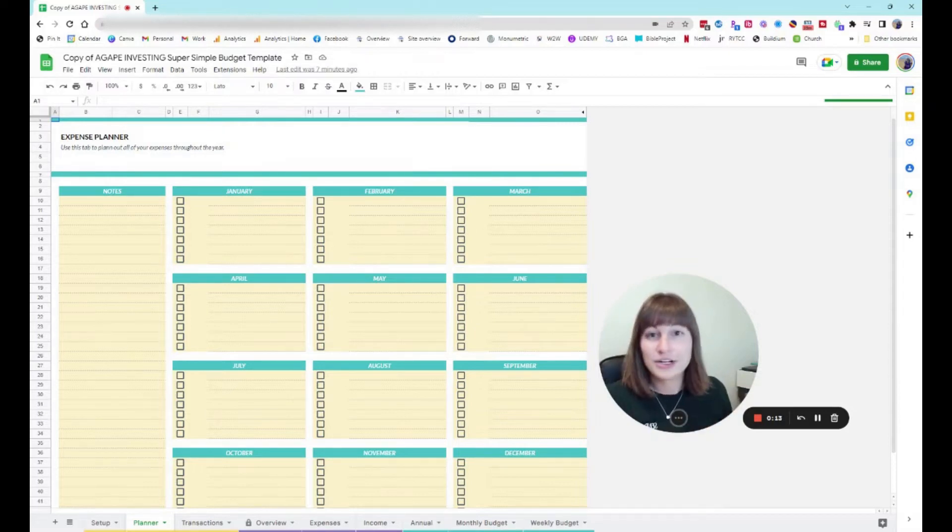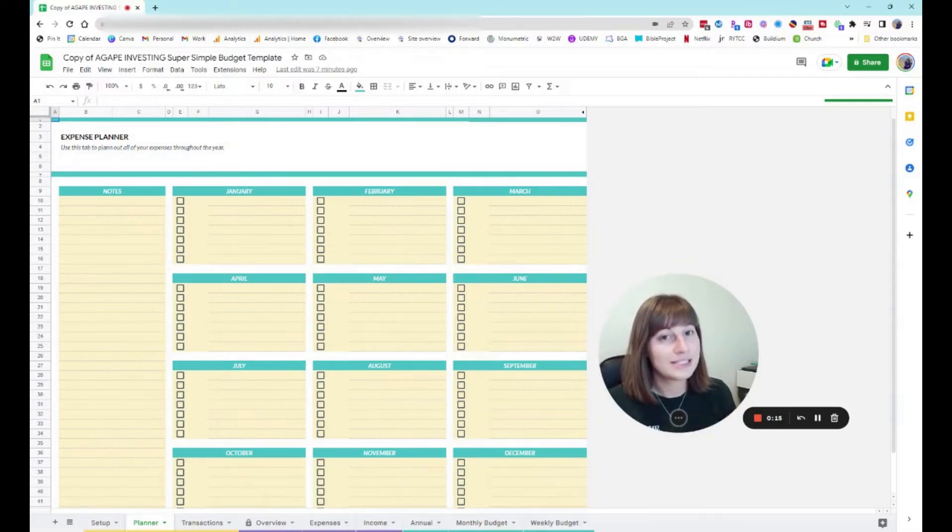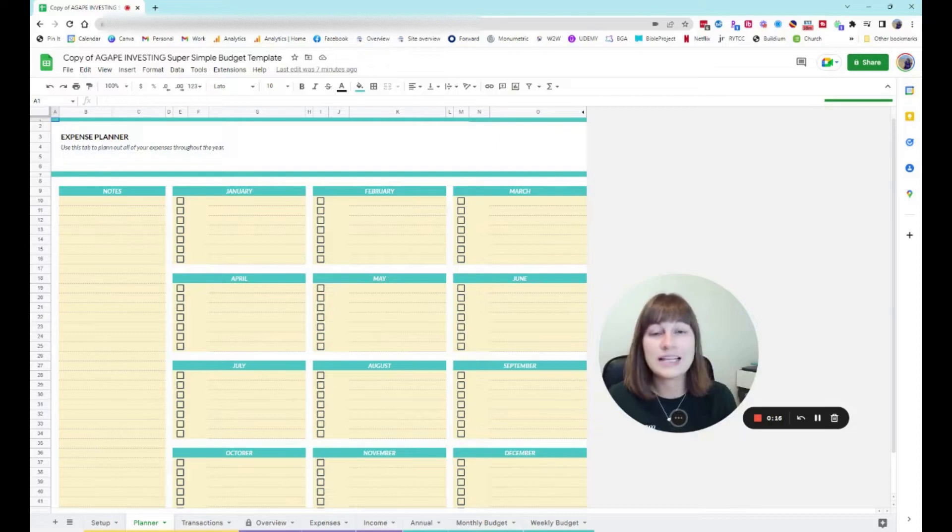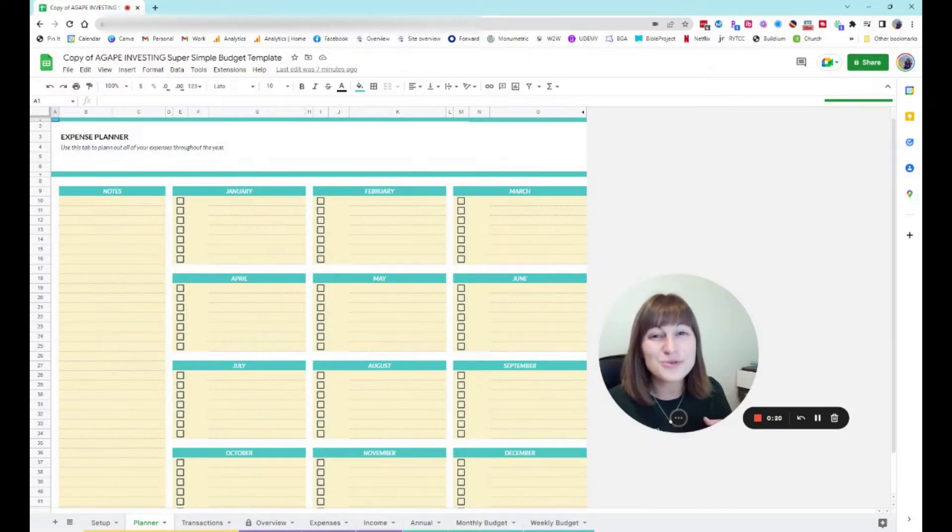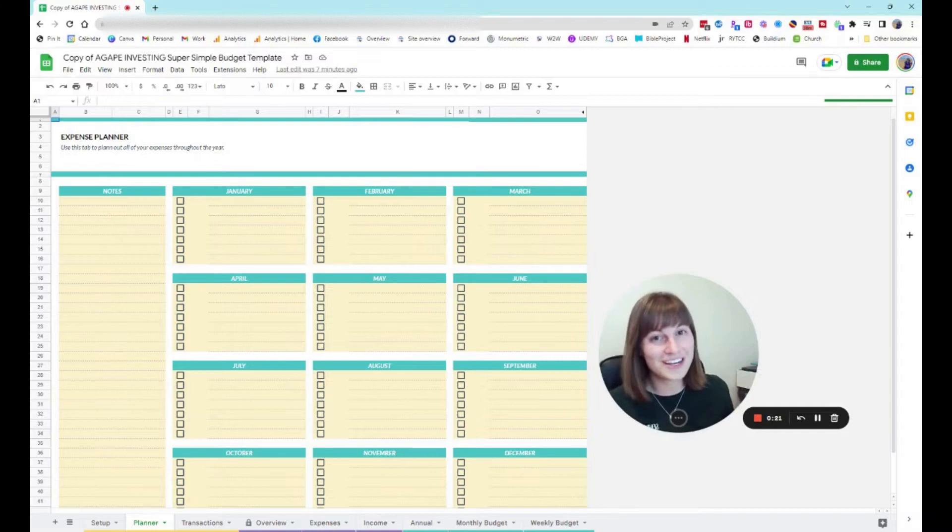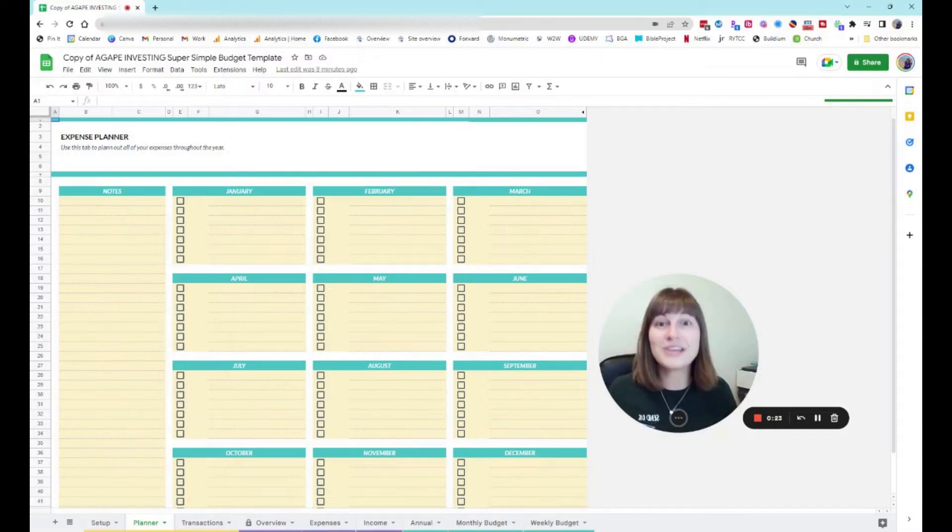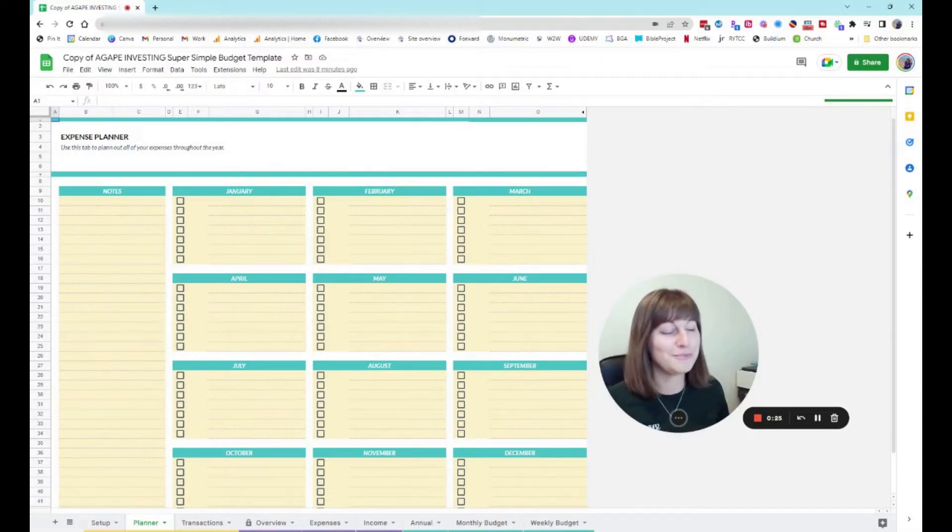These are irregular expenses, and an irregular expense is basically anything that doesn't happen every single month. Things like groceries are not an irregular expense because you buy those every month or most people do.